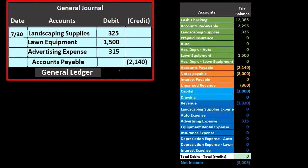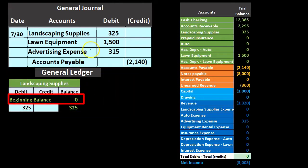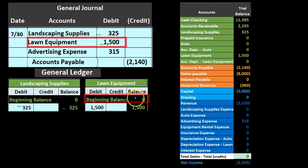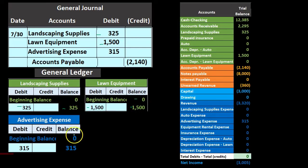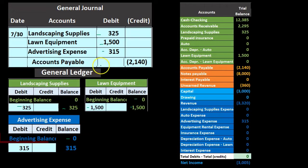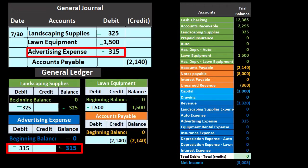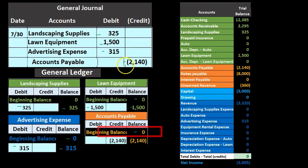We then post this information to the general ledger. Landscaping supplies goes from zero up by $325 to $325. Lawn equipment goes from zero up by $1,500 to $1,500. Advertising expense goes from zero up by $315 to $315. Finally, accounts payable goes from zero up by $2,140 to $2,140.